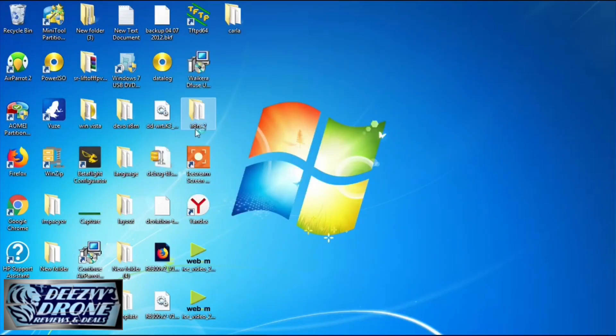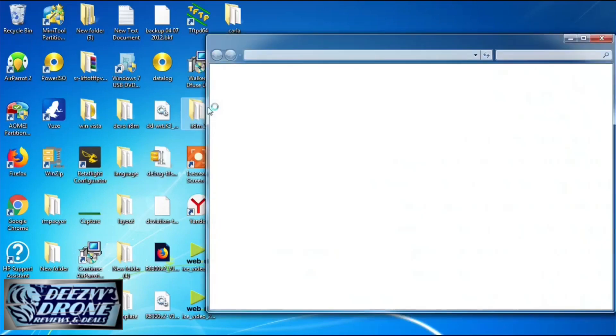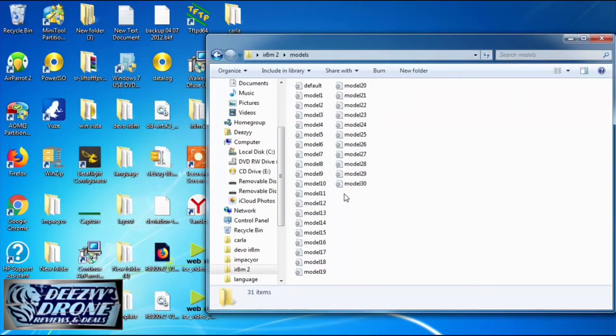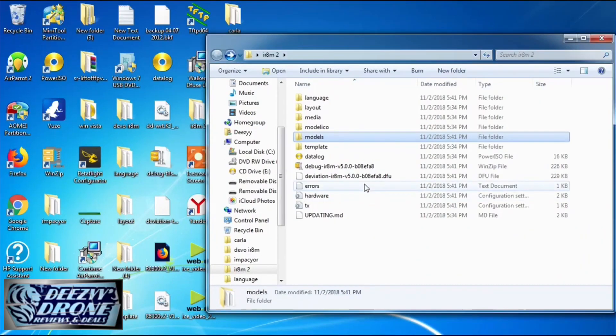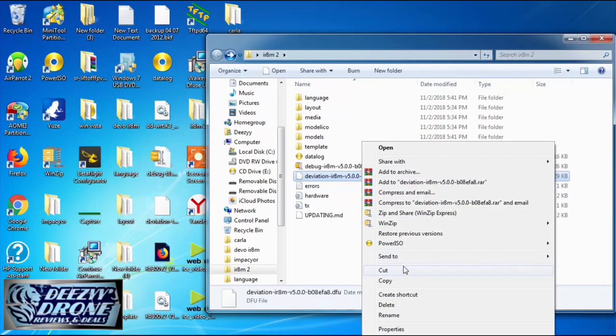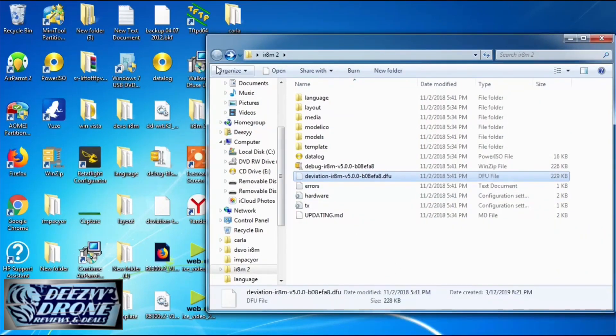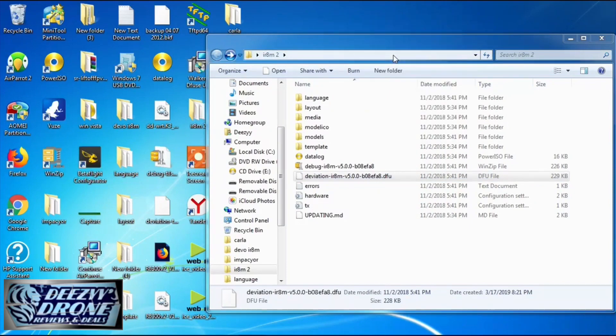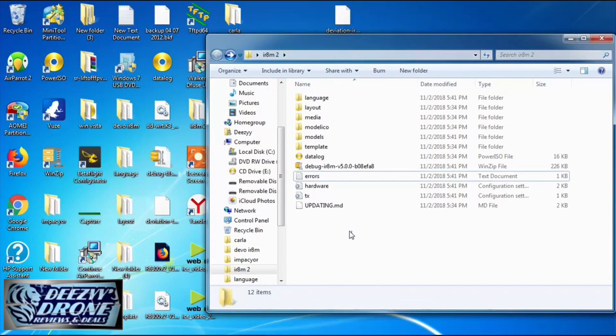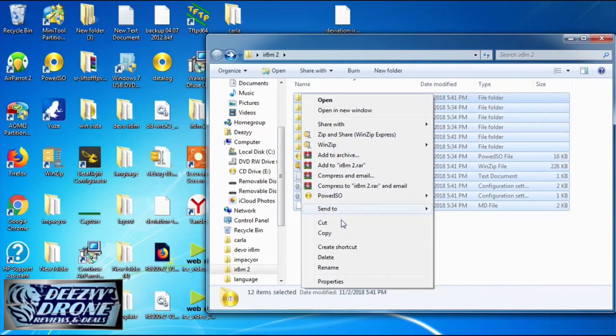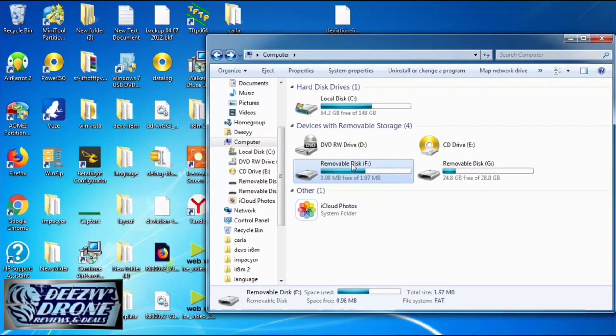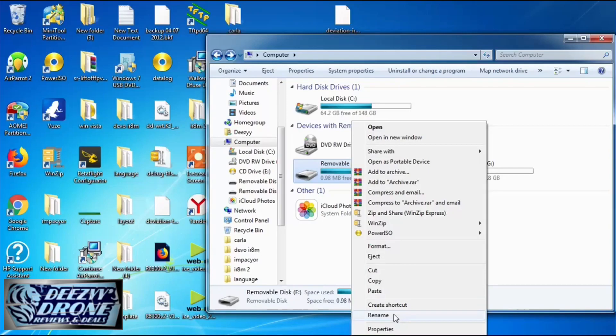Now in that same folder where you extracted everything, all of these extra files are going to be there. I like to move the DFU file so I can just select everything and copy it and then paste it.